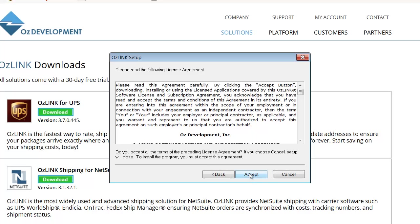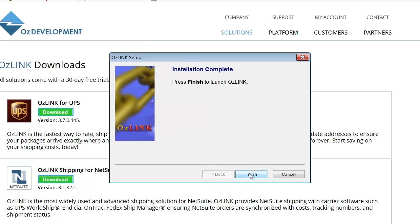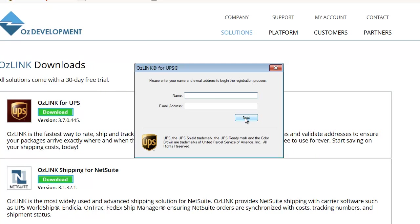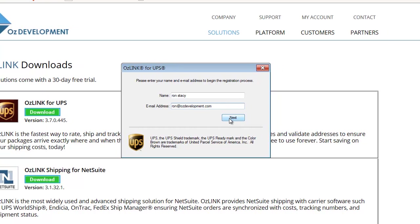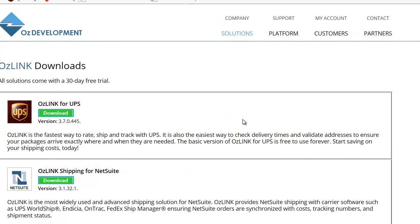We'll accept the License Agreement screen and finally we'll click Finish. Here we're going to be prompted to enter our name and email address, and we'll click Next. Next again.